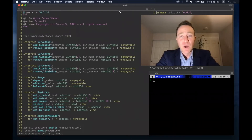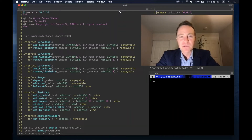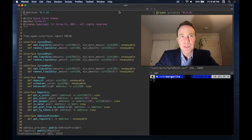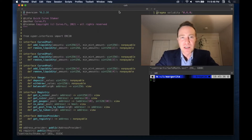Welcome back, friends. We've had a lot of fun with Brownie so far. We've built some relatively basic scripts, we've used a console to interact with the live blockchain, but where Brownie excels is that it's a fully robust testing language. So let's look at what this looks like in the application context.